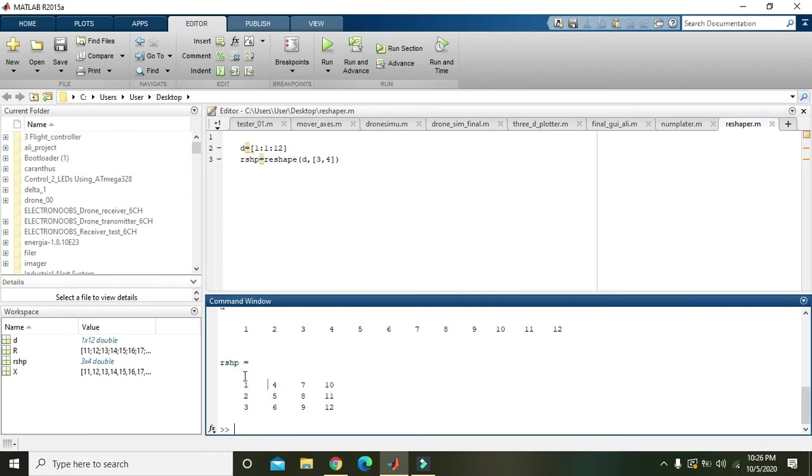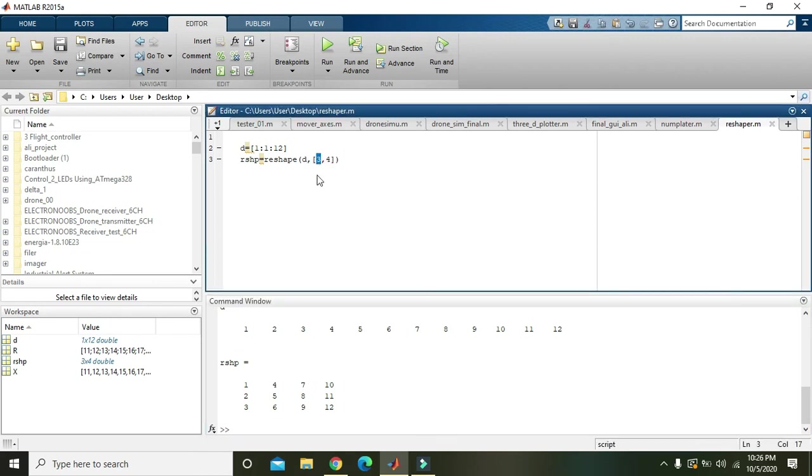But the elements are arranged from top to bottom—that is 1, 2, 3, 4, 5, 6, 7, 8, 9, and 10, 11, 12. If there are six rows, I think there must be two columns.